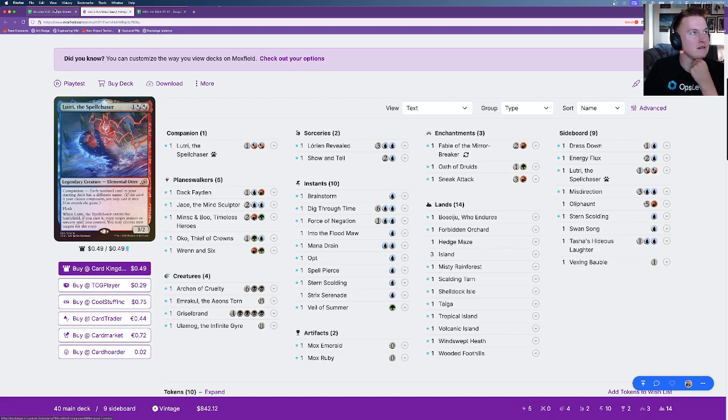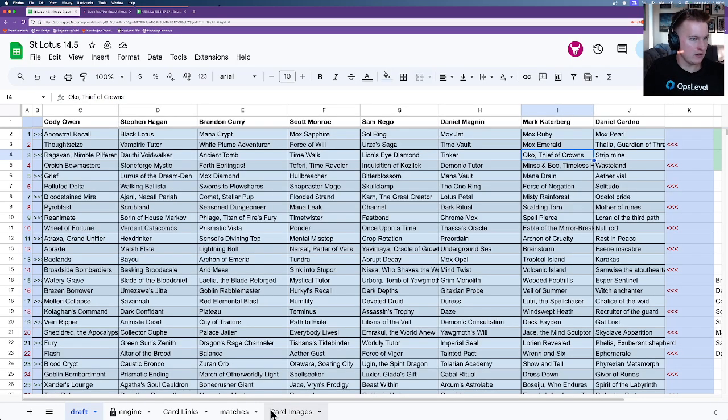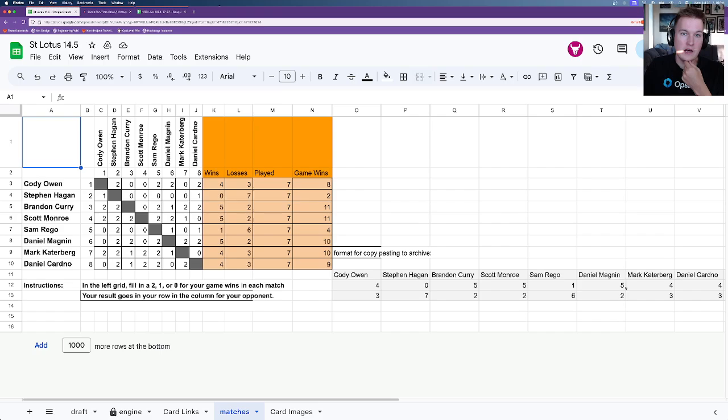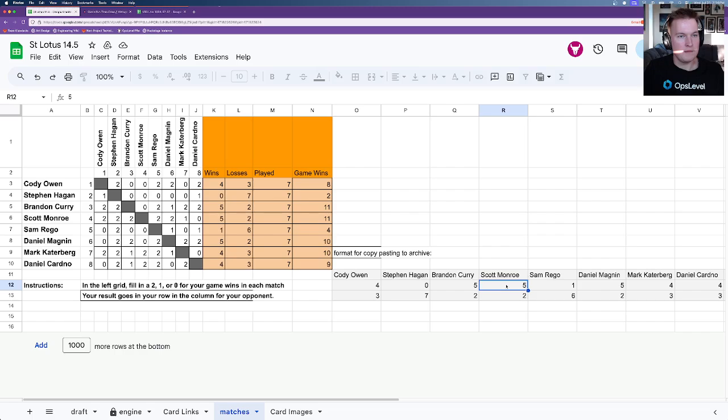So how did the draft go? Who won? Yeah, so Brandon ended up taking it down. I can pull up the matches here. Brandon Curry. What a killer that guy is. It was a really tight one, though. We have three 5-2s that came out of it. Oh, wow.